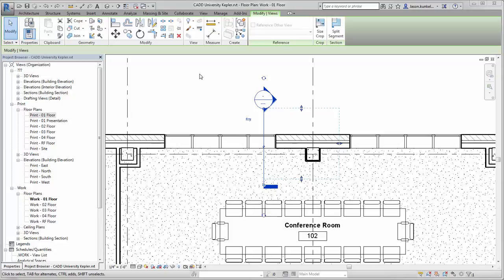When you're in Revit and you've placed a section in a view, the crop region in plan equals the extent of the section view itself.